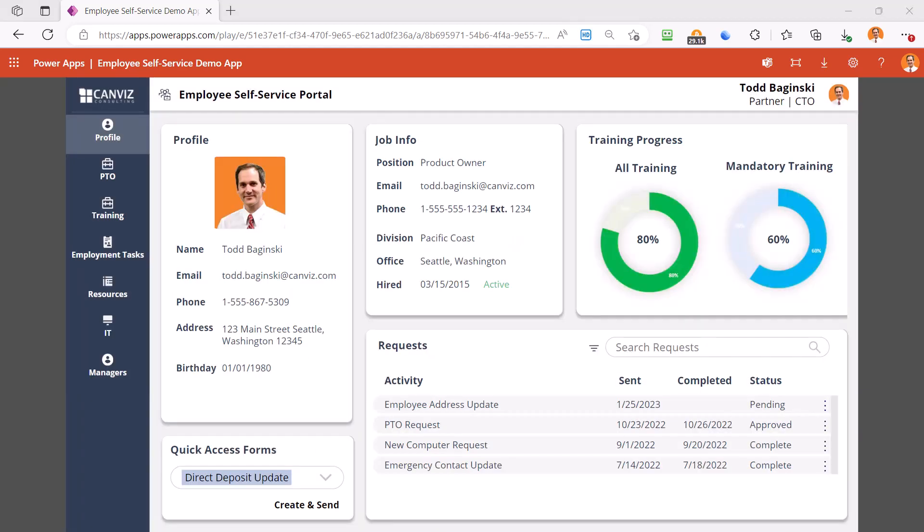PowerApps and this self-service employee portal can be modified to fit the needs of any business, from small business to large enterprise level companies. We build line of business applications that improve the efficiency of critical business processes and save employees time with PowerApps just like this one.